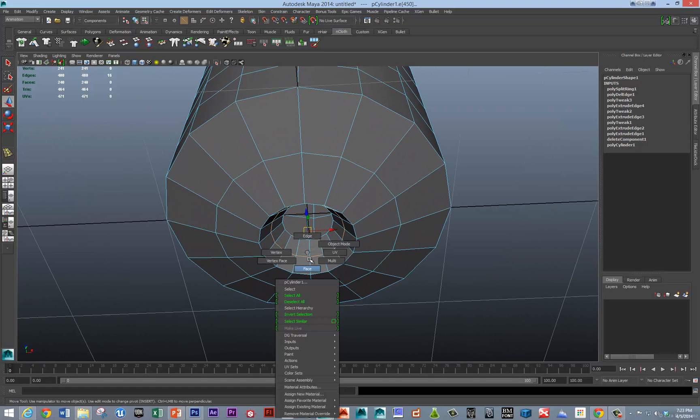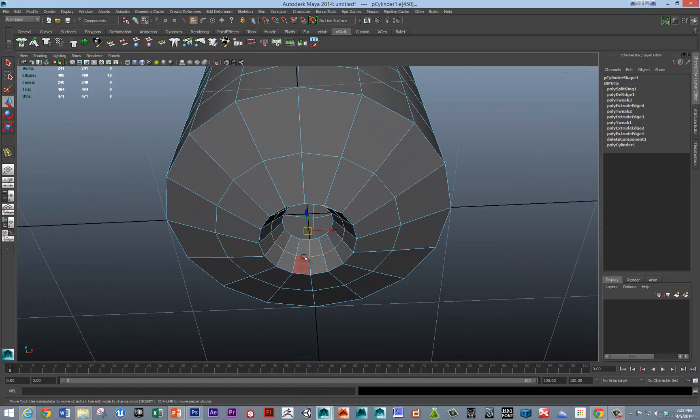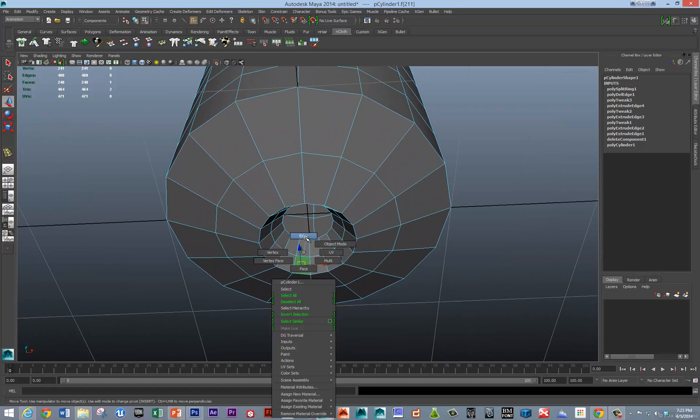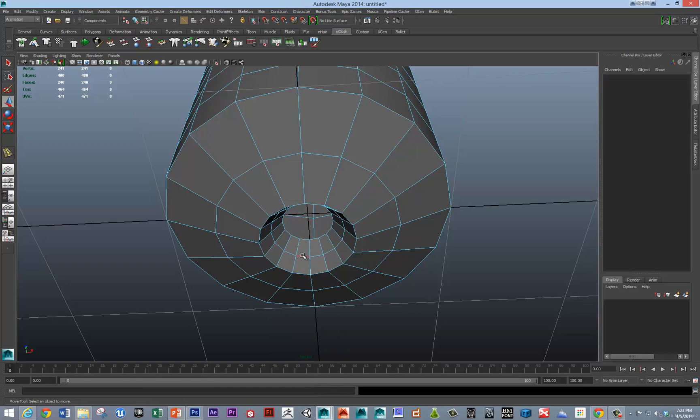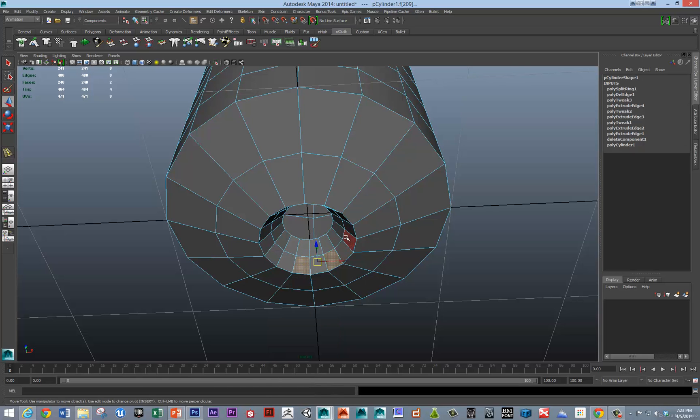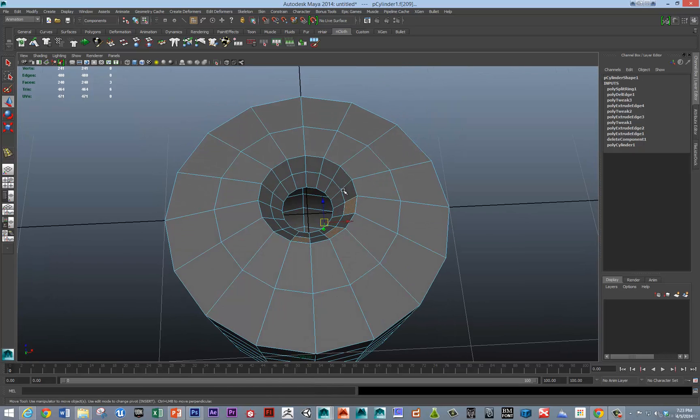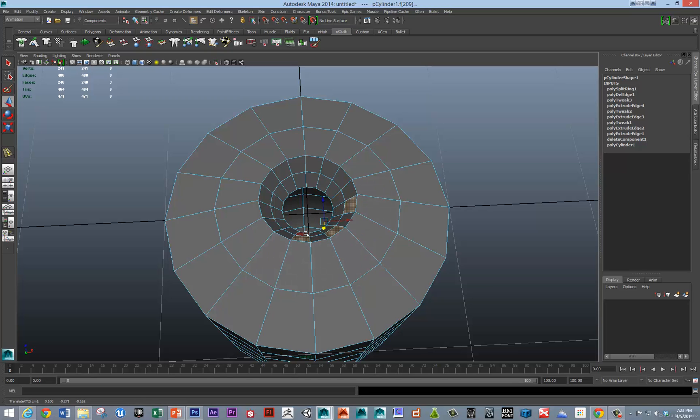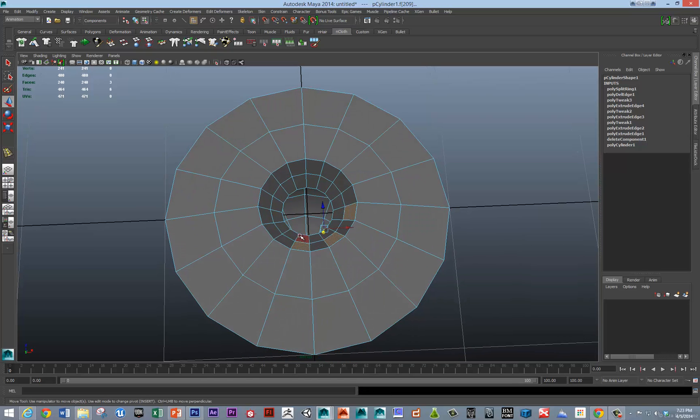I'm going to select these faces, probably on the inside here, even better. And make some quick teeth.